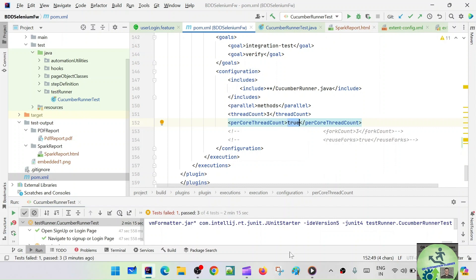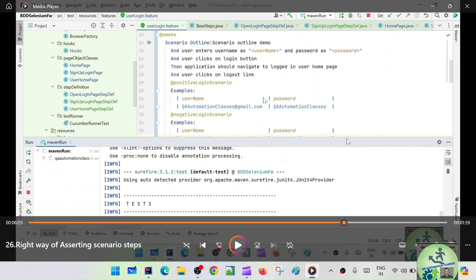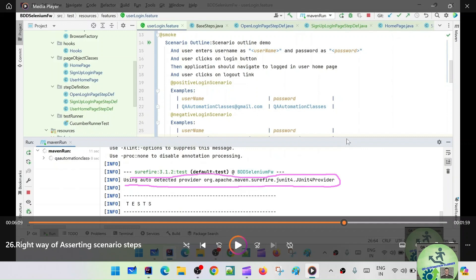Our Cucumber runner test — by default it is picking up the Cucumber runner test. If you go to one of my earlier recordings, you can see whenever we run from Maven or run our Cucumber runner test, it is by default using the auto-detected provider — org.apache Maven Surefire JUnit4 provider. This is the default runner being used to run your runner class. Because of this, sequential execution is happening, so we need to get rid of this.